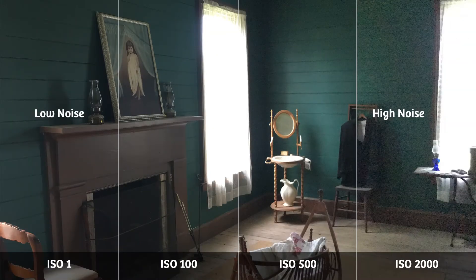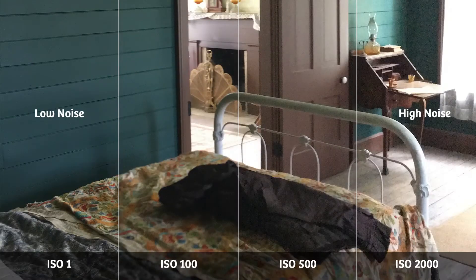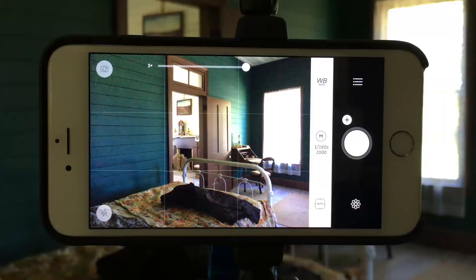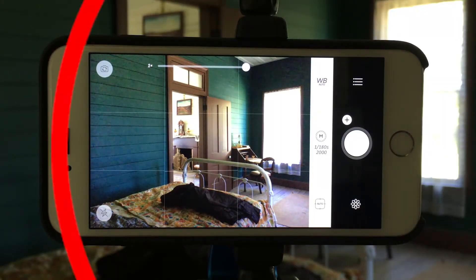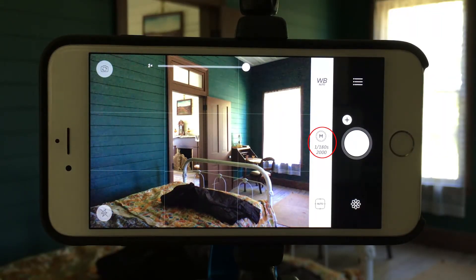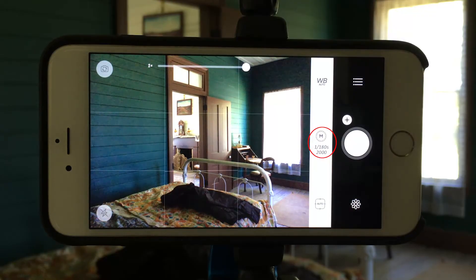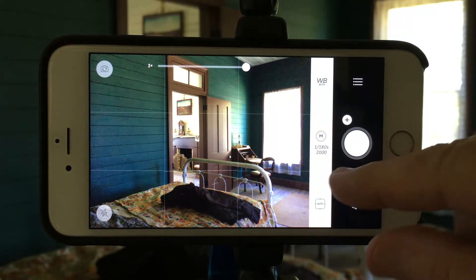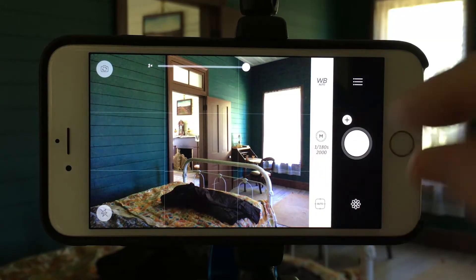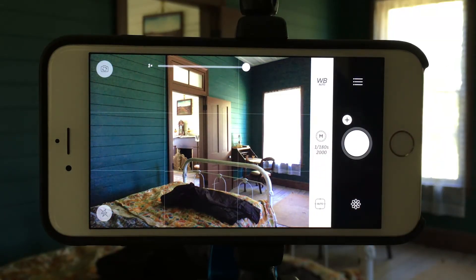Throughout the extended shutter speed and ISO range, the preview that you see in your viewfinder is a pretty good indication of what you're going to get — no guesswork. Remember what I told you earlier about how the camera defaults to a low ISO and a high shutter speed, with the exception when you're shooting indoors under low light conditions like we are here.